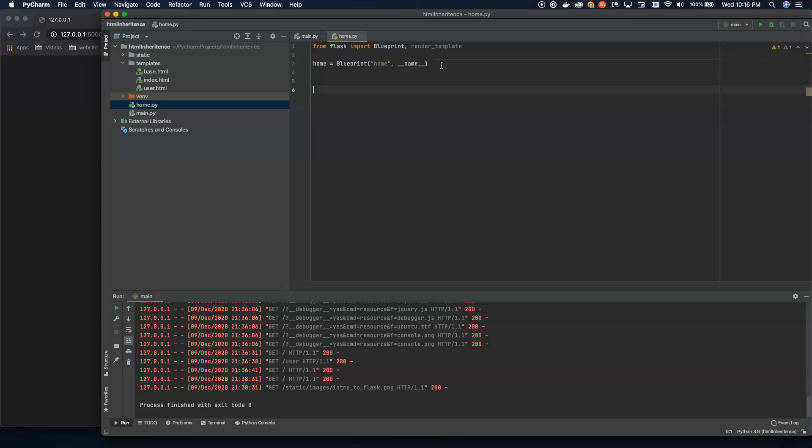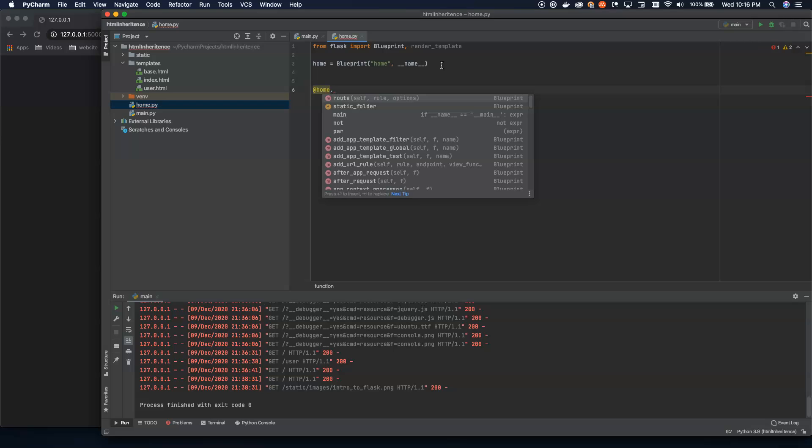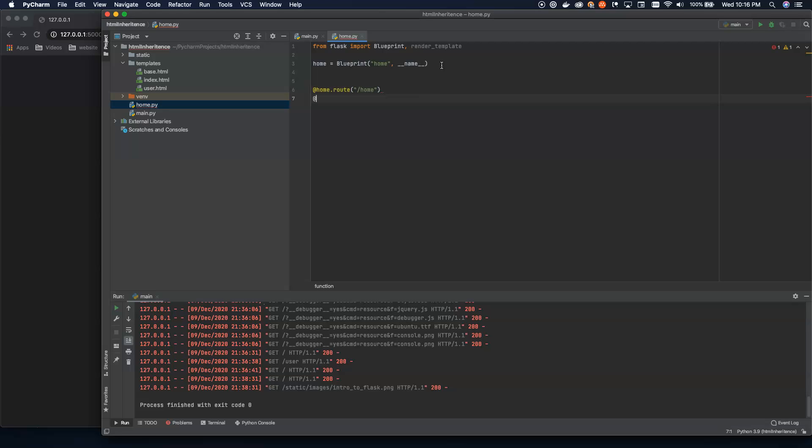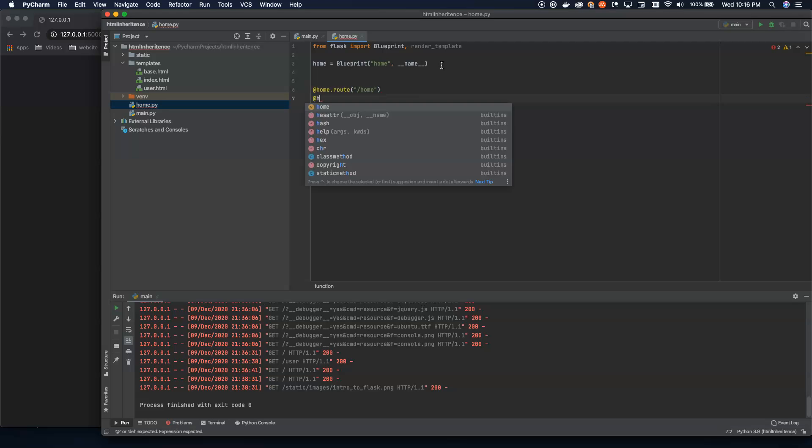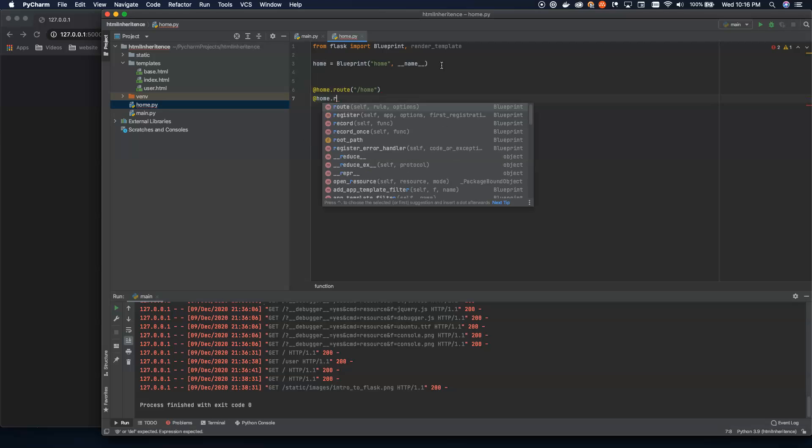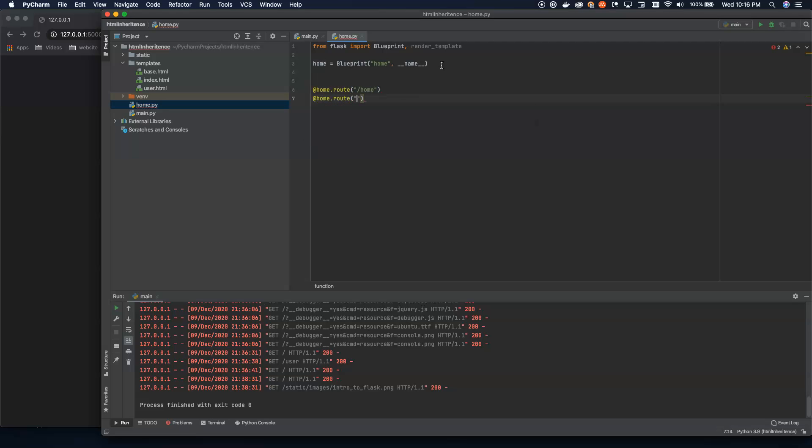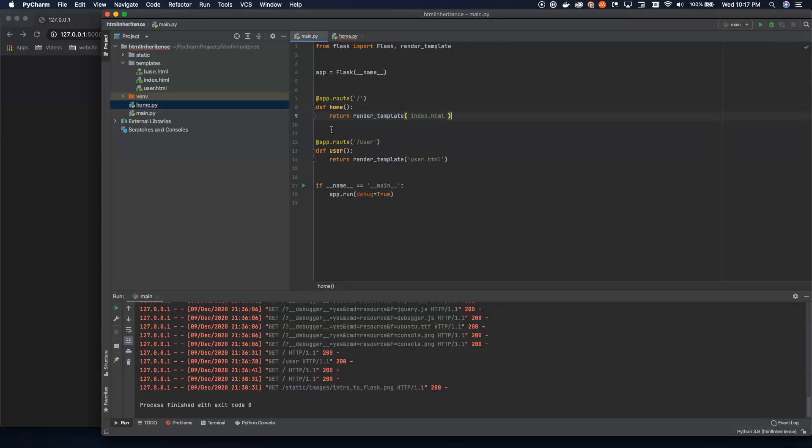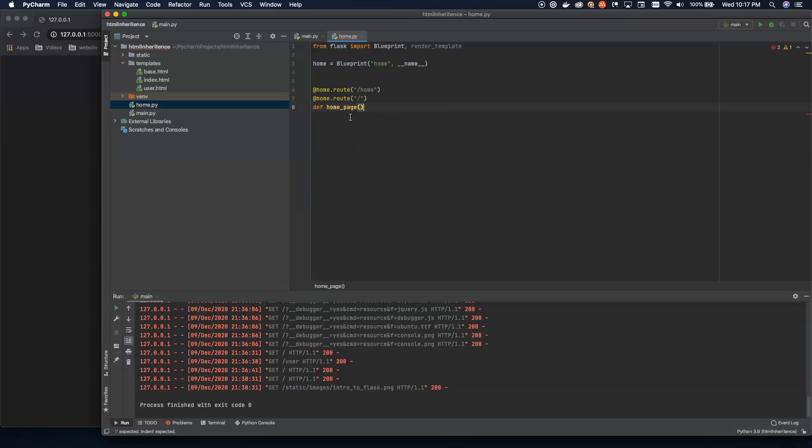Now let's go ahead and set up our route. So we're going to use home instead of app. So we're going to go at home.route. And let's set up two routes on the same path here at home.route. So we're going to say slash home or slash. And then we're going to define our home page. Now it's important here that you make this function definition different from the name of this object. Otherwise you're going to shadow that object. So I know that back in our main.py we called it home, but here we're going to call it home underscore page. Otherwise things will break.